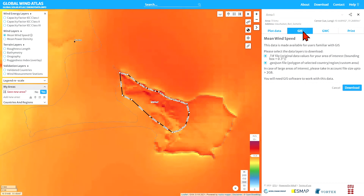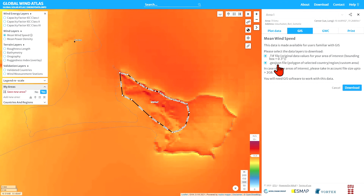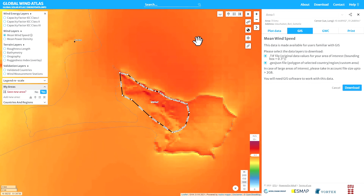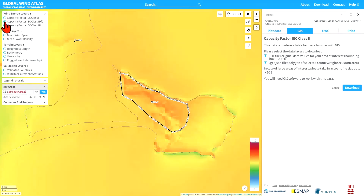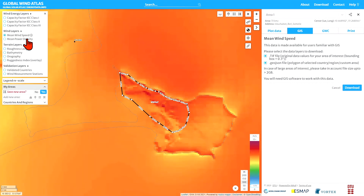You can also download GIS layers in GeoTIFF file format, and you can get the polygon described as a GeoJSON file. This GIS download depends on whichever layer you've selected — for example, if you select the capacity factor for IEC standard class 2 turbine, it updates the heading and the GIS data downloaded accordingly. We'll go back to mean wind speed. These options let you put the data into your own analysis program.